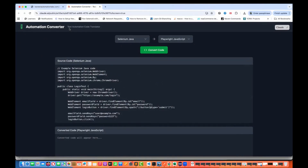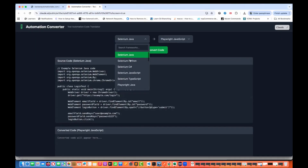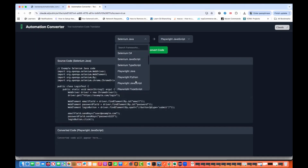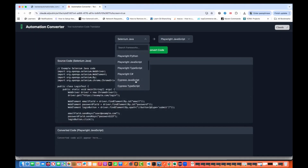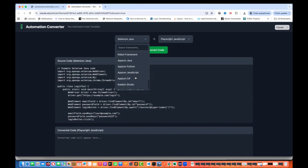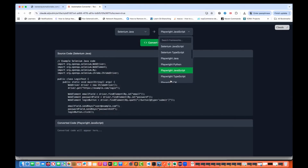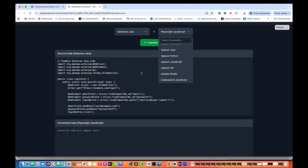It's like an automation converter and I have listed around more than 20 to 25 different types of frameworks: Selenium Java, Python, C Sharp, JavaScript, Playwright Java, Python, JavaScript, TypeScript, Playwright C Sharp, Cypress, WebDriverIO, Puppeteer, TestCafe, Robot Framework, Appium Java, Python, C Sharp, JavaScript, Katalon, and CodeceptJS. You can convert into the respective different other automation tool.